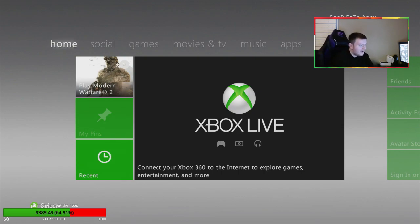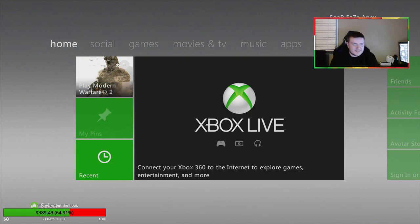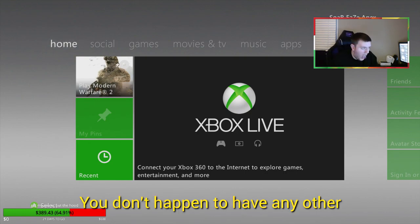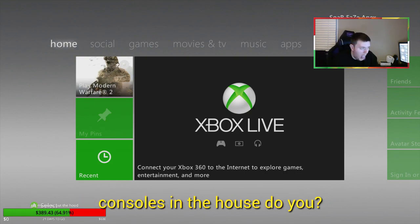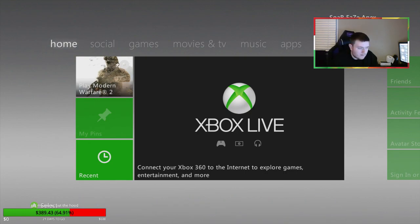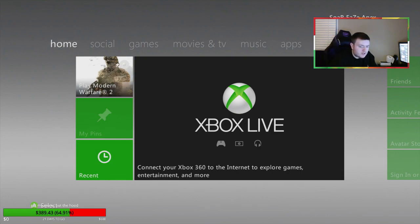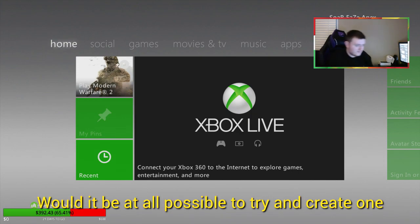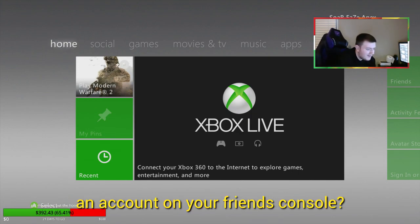You don't happen to have any other consoles in the house, do you? To be fair, I live in a house full of professional gamers and we have like 16 Xboxes. Would it be possible to try to create an account on your friend's console?